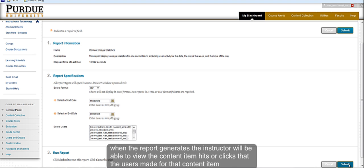When the report generates, the instructor will be able to view the content item hits or clicks that the user has made for that content item.